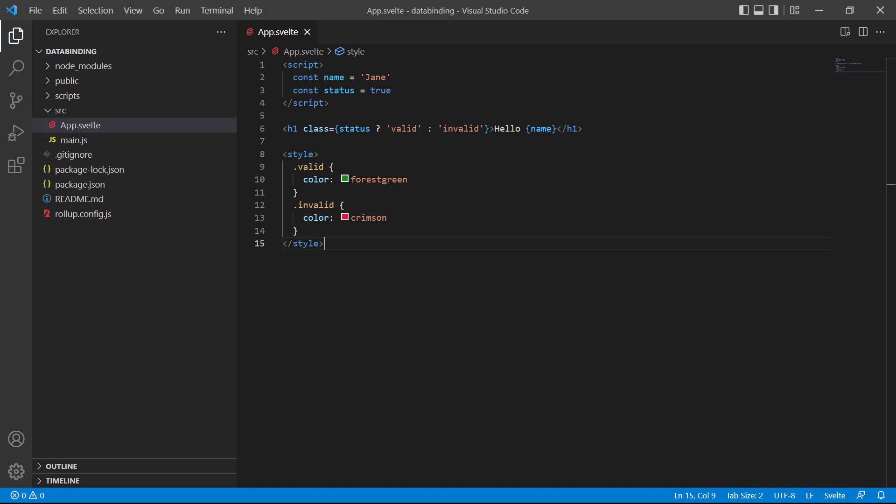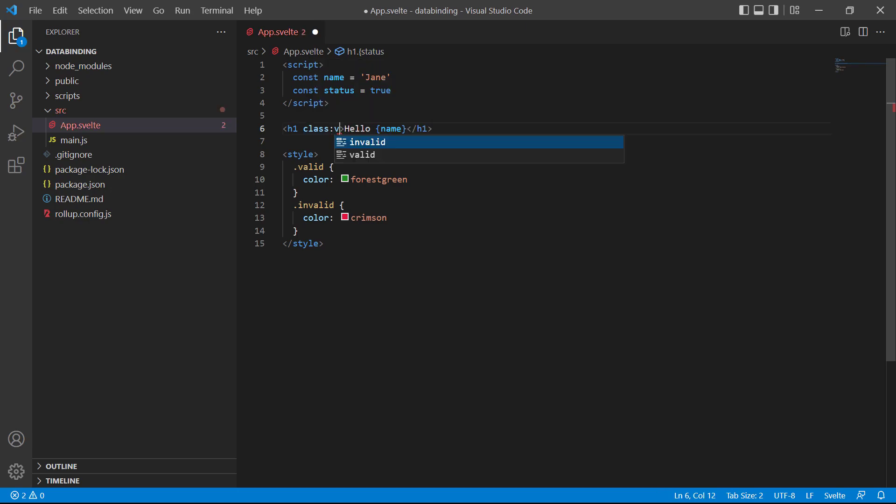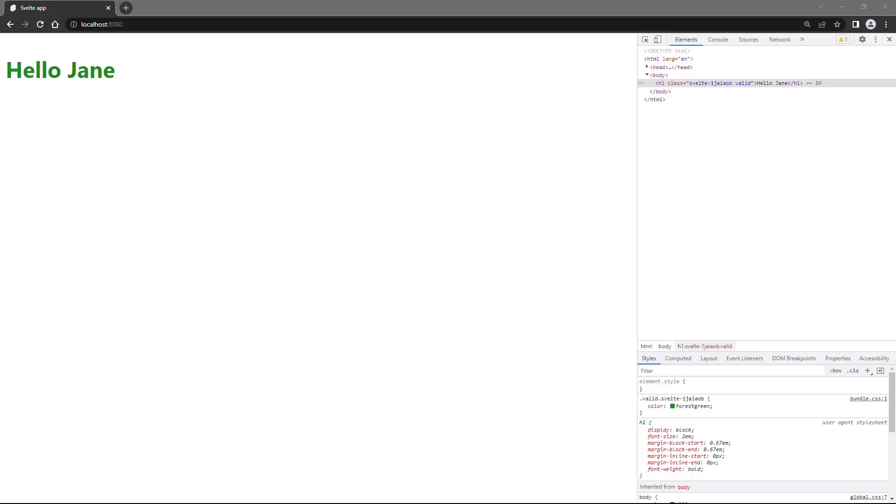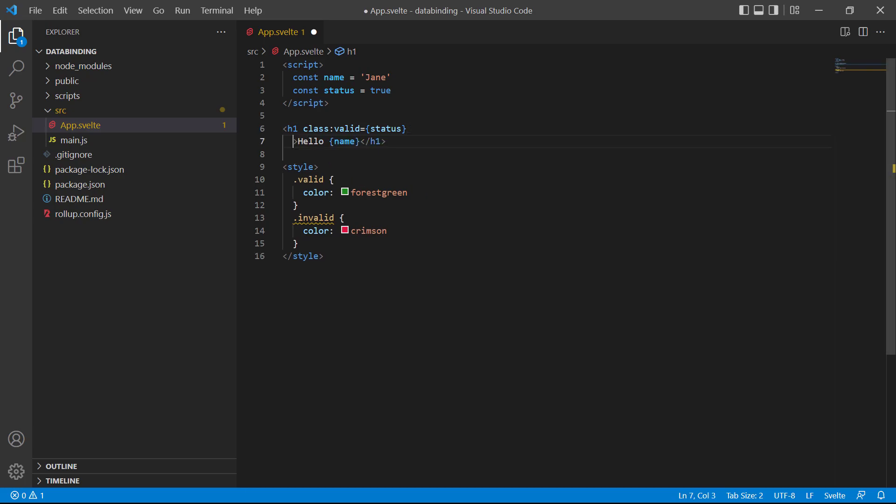To demonstrate, let's replace the ternary expression with the shorthand syntax. So we say class then a colon then valid and status. If we take a look in the browser, the text is green so it still works like it did with the ternary. Now if we want to check for when status is false, we just need to add another directive.